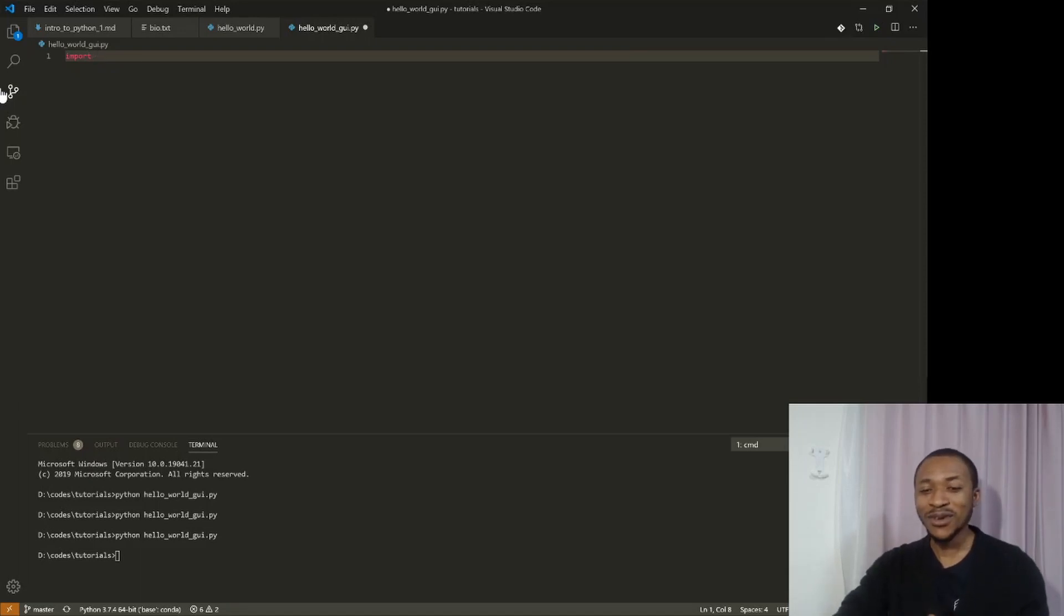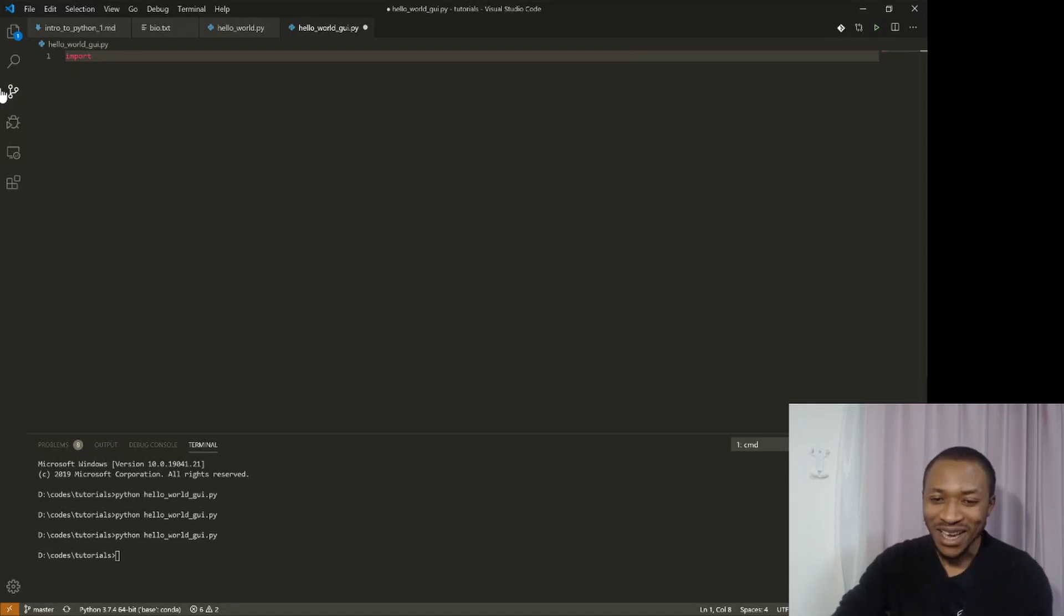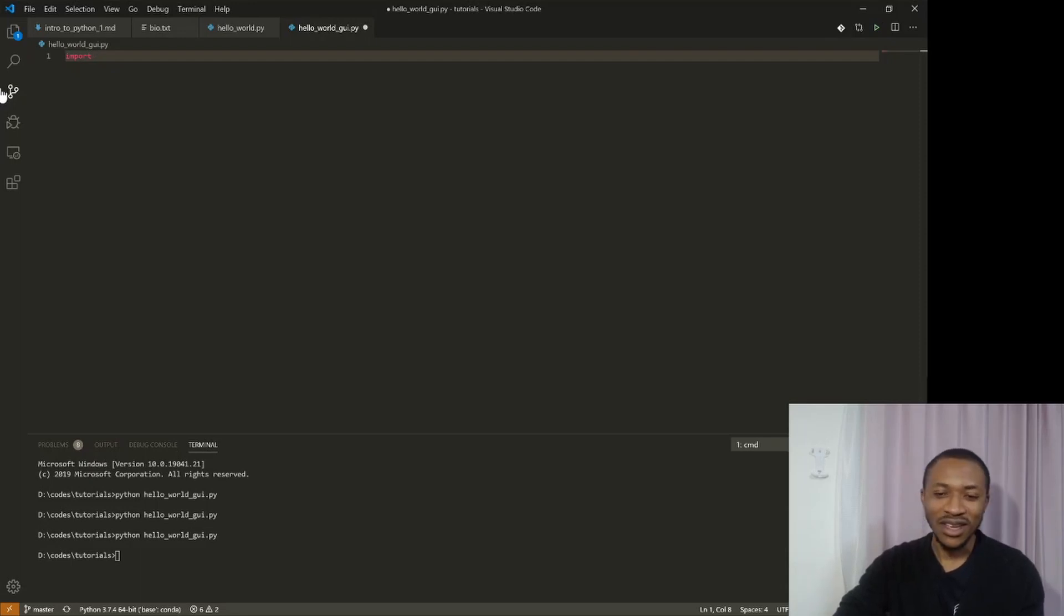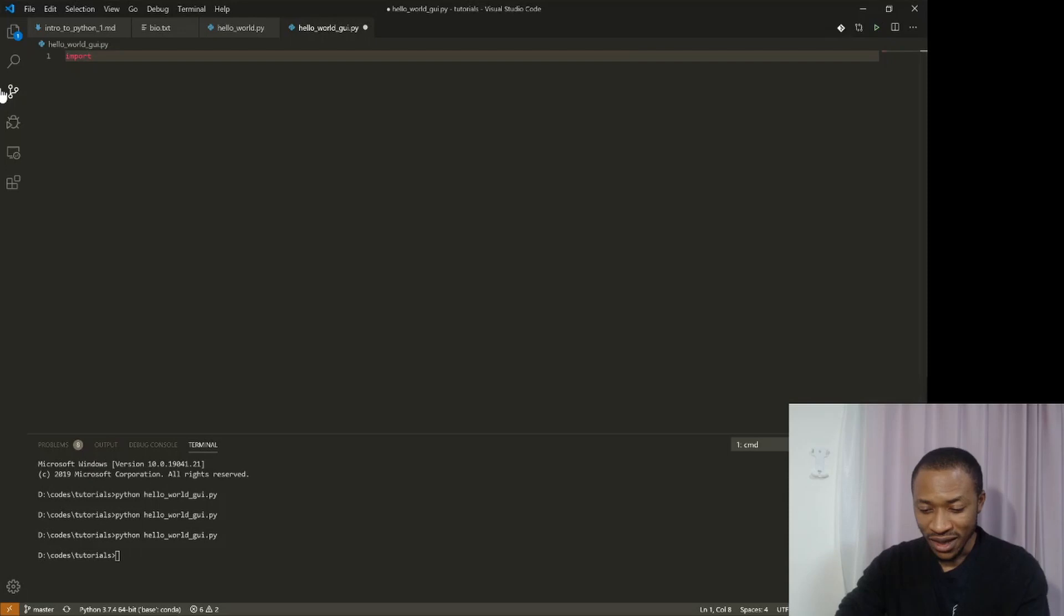Well, it turns out that we also call packages libraries. So you can hear people say I use this library, I use that library. It's the same thing.